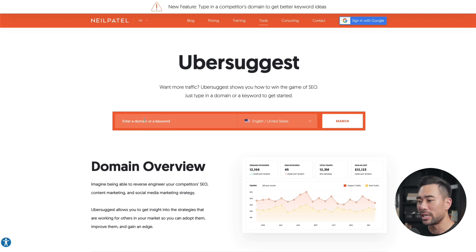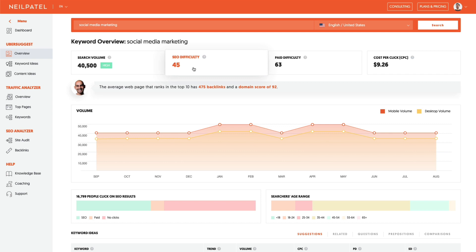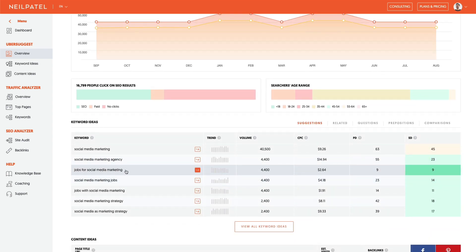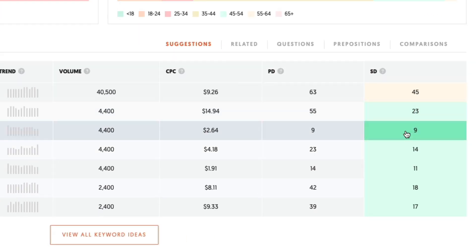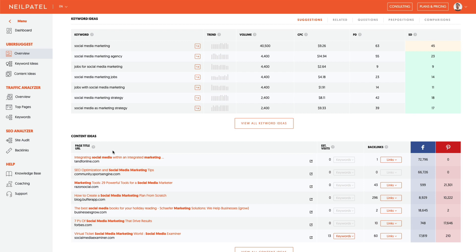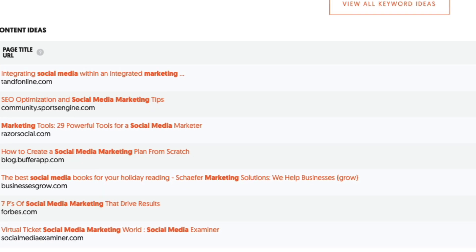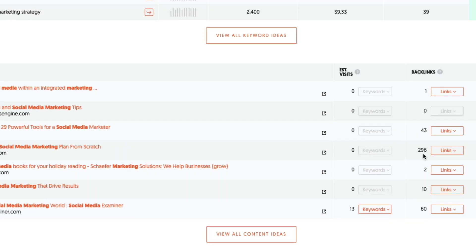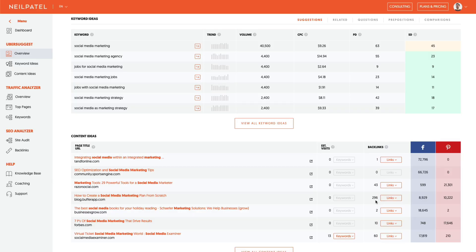The next tool is going to help you identify which keywords to use in your content and to analyze competitors — that tool is called Ubersuggest. All you need to do is enter a keyword or a domain. I'm going to enter social media marketing, and now it's given me valuable insights such as search volume and SEO difficulty. Looking down, we can see suggested keywords that may not be as competitive for SEO, as well as content ideas giving suggestions on what types of titles and topics will resonate and get engagement. We can see the number of engagements on Facebook and Pinterest, giving an indication of what topics are popular within that niche.